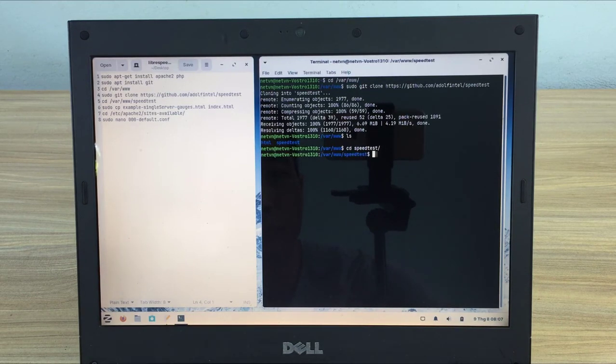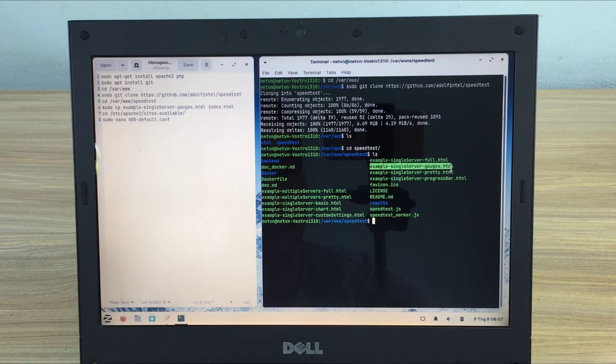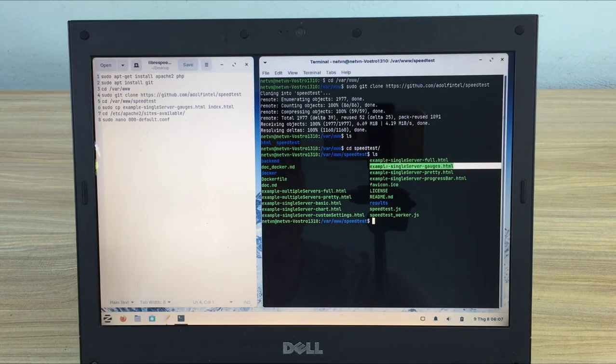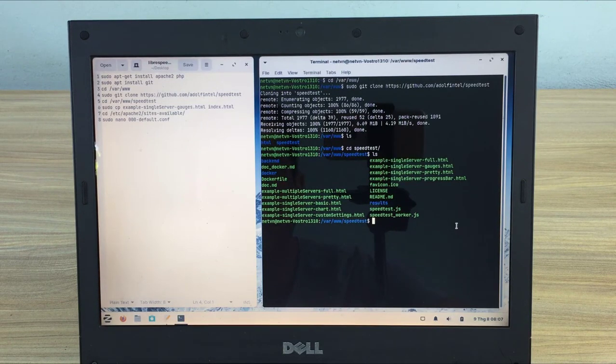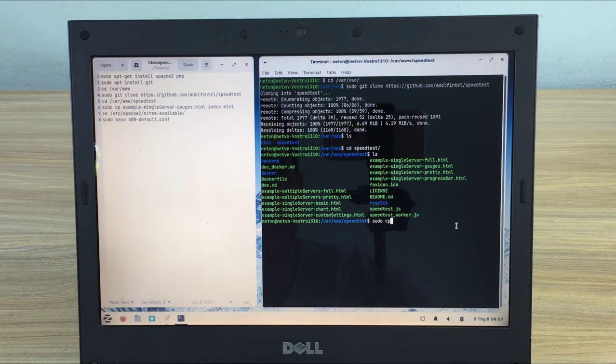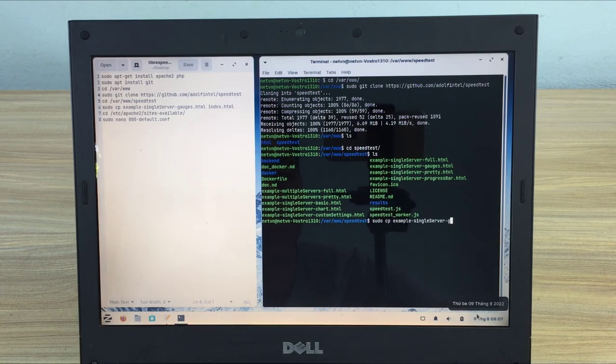You have many options for your server but I choose example-singleServer-gauges.html for my server. Sudo cp example-singleServer-gauges.html index.html.